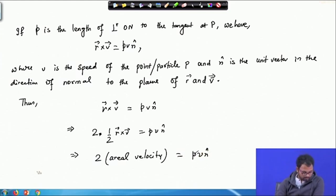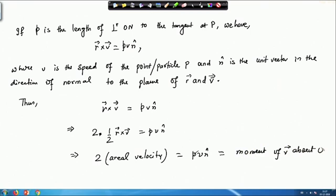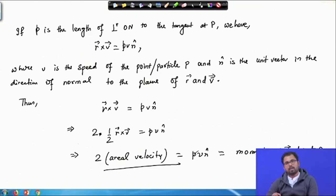This shows that this is nothing but the moment of v about O, given by this formula, and that equals twice the areal velocity. This is one of the important formulas in the motion of a particle on a curve. With vector calculus we can show that the areal velocity is half the moment of the velocity of particle P about the origin O. It would also help if you have some knowledge of physics from your plus-two level to make these things clearer.